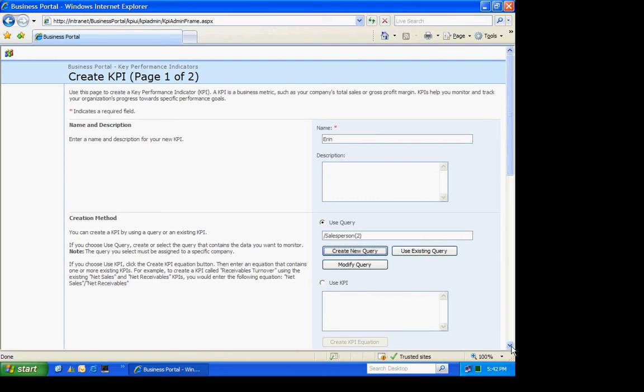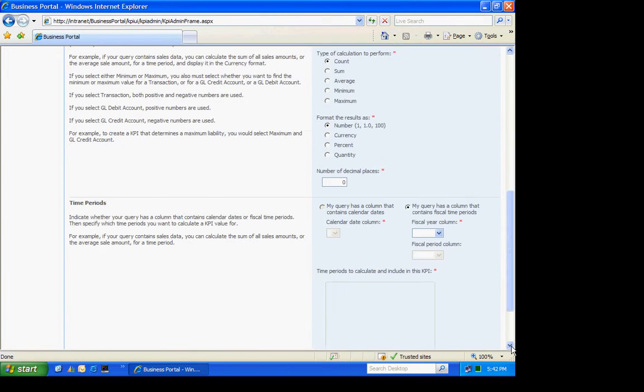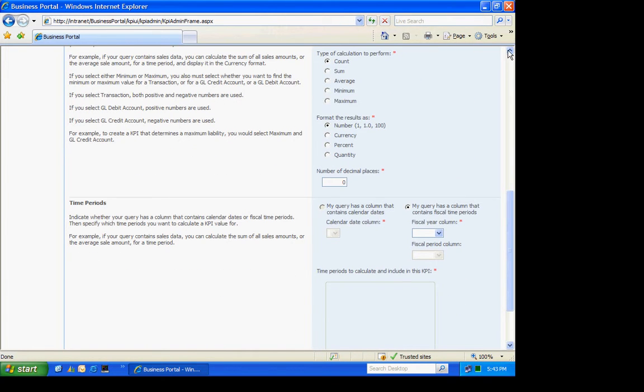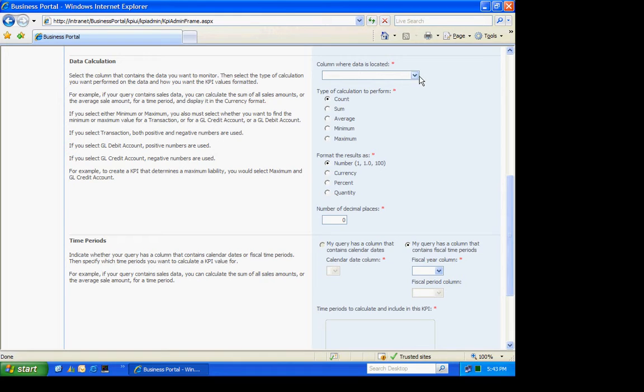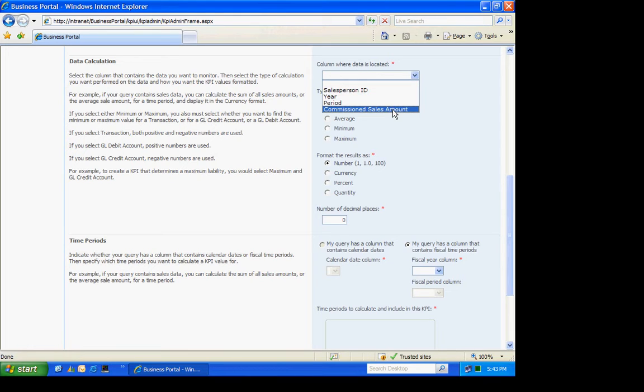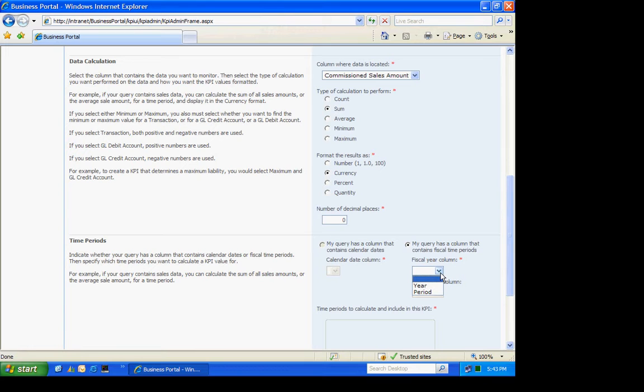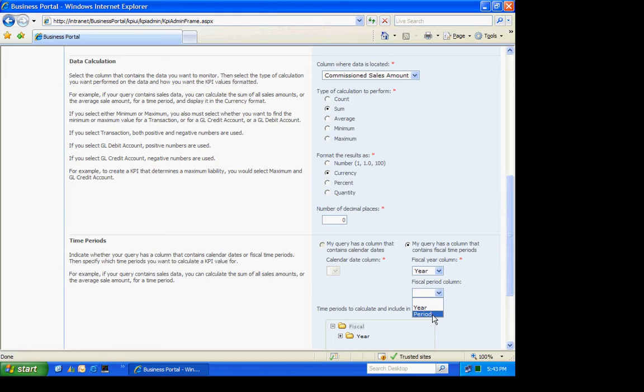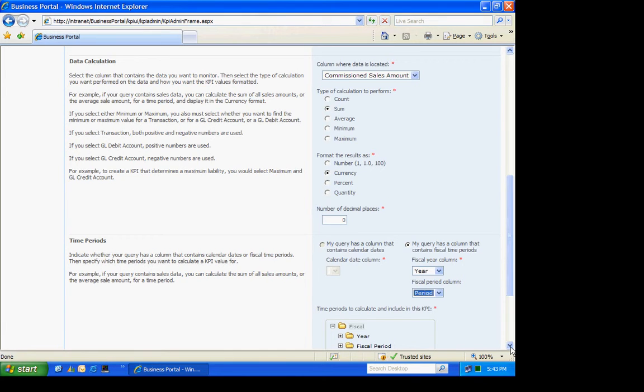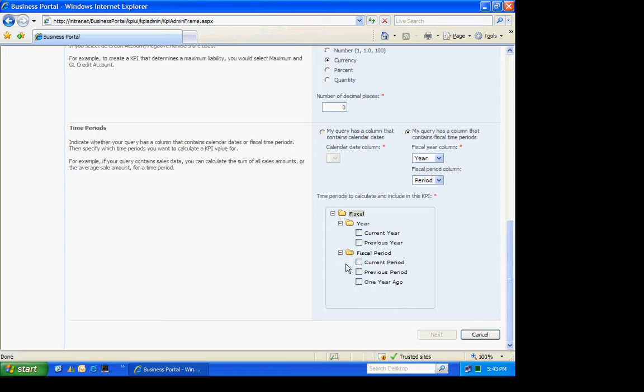Now what I'm going to do is, I've got the query finished, so the next thing I need to do is specify which column has the dollar amount in it. It's this one right here. And that's going to be a sum. And I'm going to show it as currency. In the fiscal year column, I'm going to select that as year here. And then the period is optional, but I want to include that, so I'm going to select that here as well. And then I want to select which of those periods I want on my KPI. I'm going to select these four.